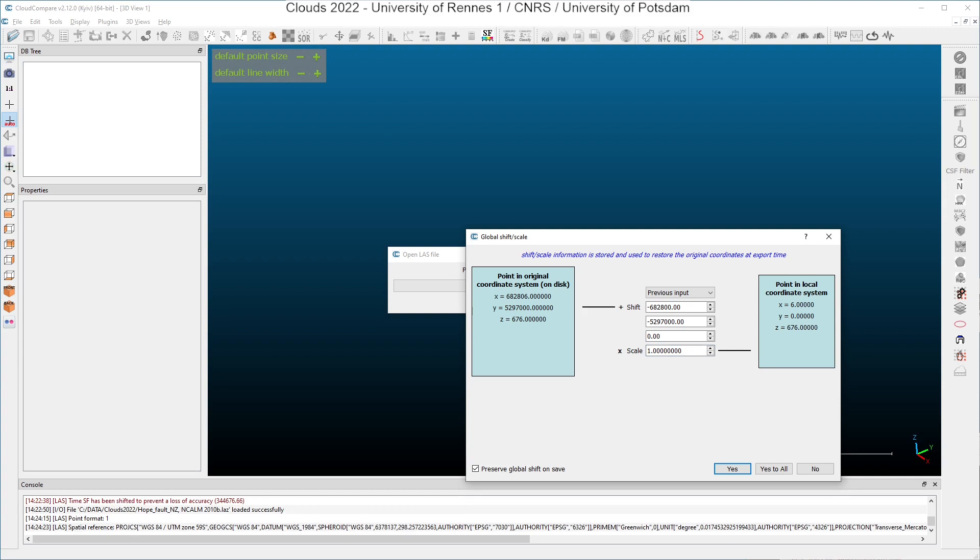The global shift is a shift that is calculated by CloudCompare to recenter your point cloud around the point zero of the coordinate system. This is done because coordinates in CloudCompare are coded on 32 bits and the resolution you can get on 32 bits floating number is not the same as the one on 64 or 128 bits floating number. And if you want to keep a good resolution, even if you are using 32 bits floating number, you will have to shift them.